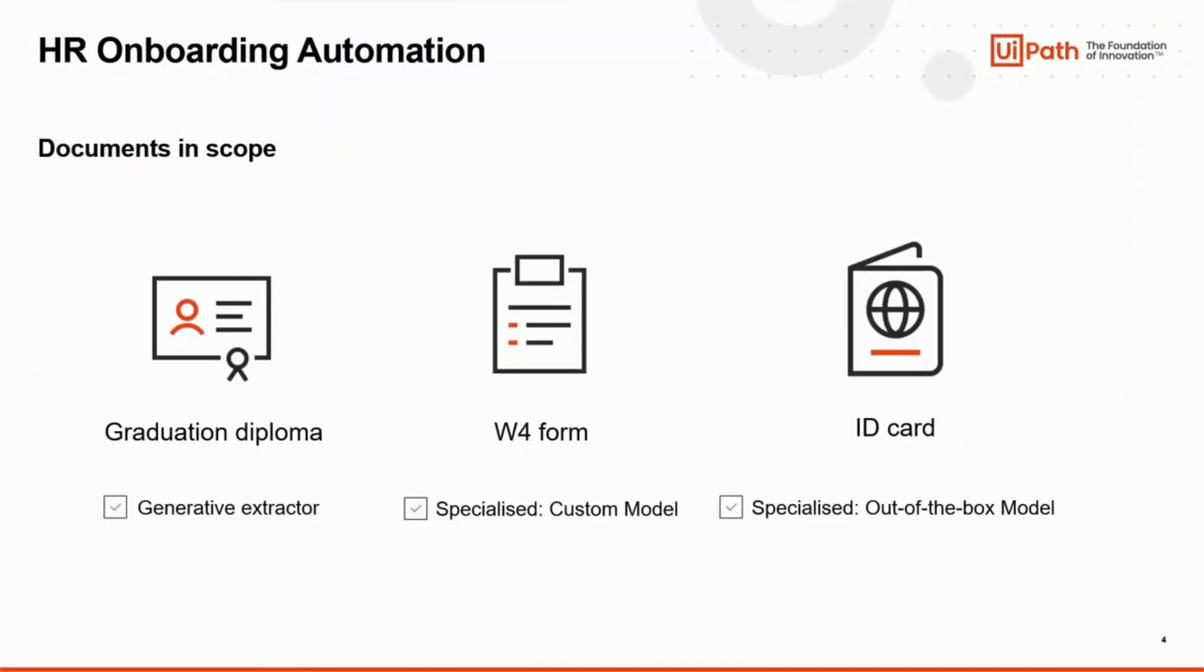For ID cards, UiPath provides a specialized out-of-the-box model that we can use straightforward. For the graduation diploma, let's use the generative extractor.